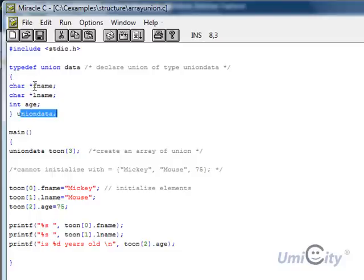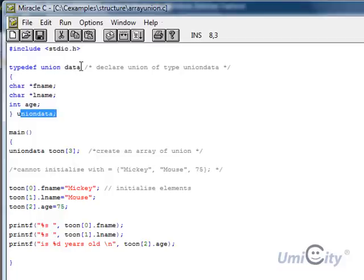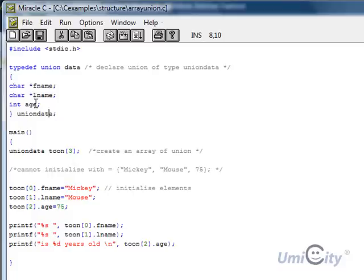The first one is going to be a first name, and that's a pointer type of character. And the second one is going to have another pointer, last name, L name, and that's another pointer of type character. We have age, which is a variable of integer. And the whole structure is within data and also union data. So the union data inherits this particular structure.